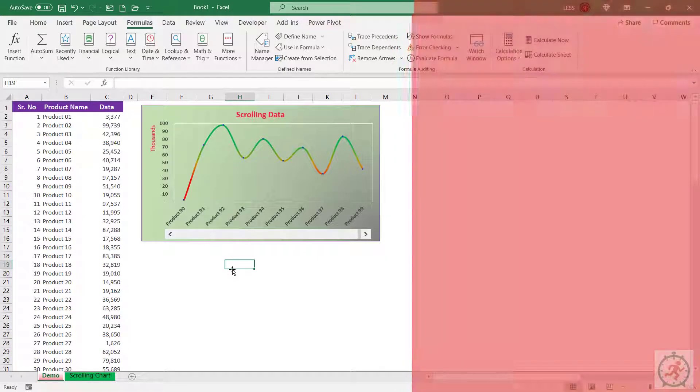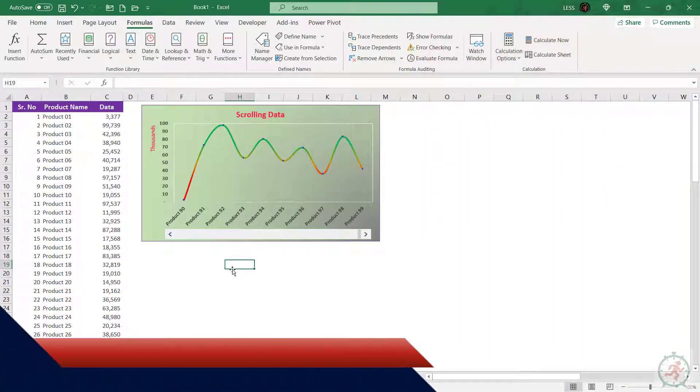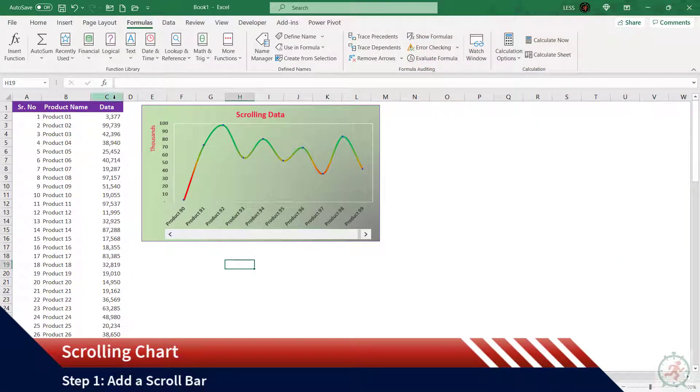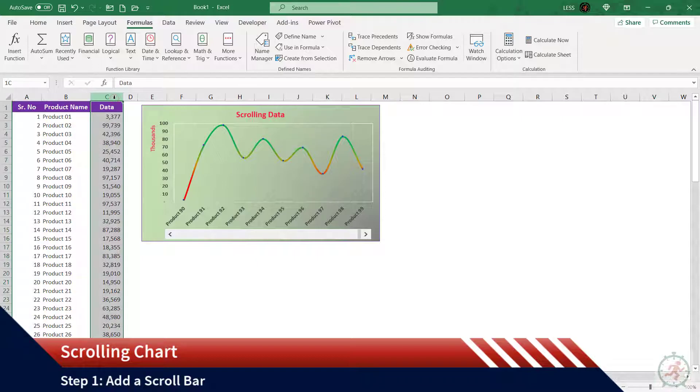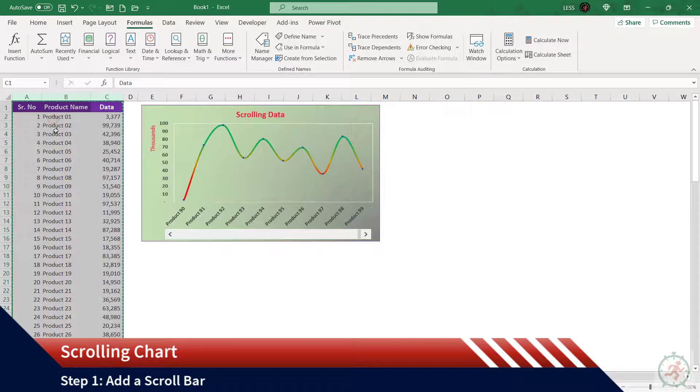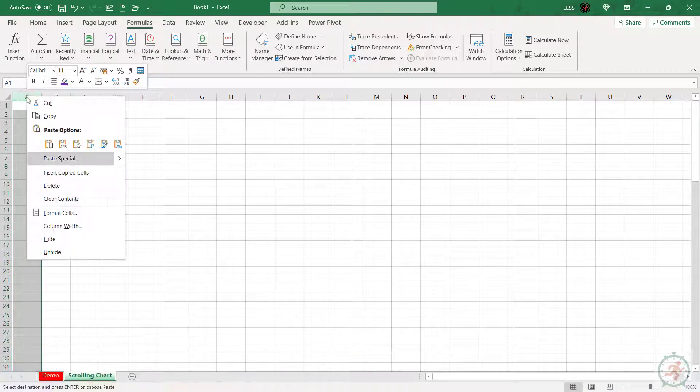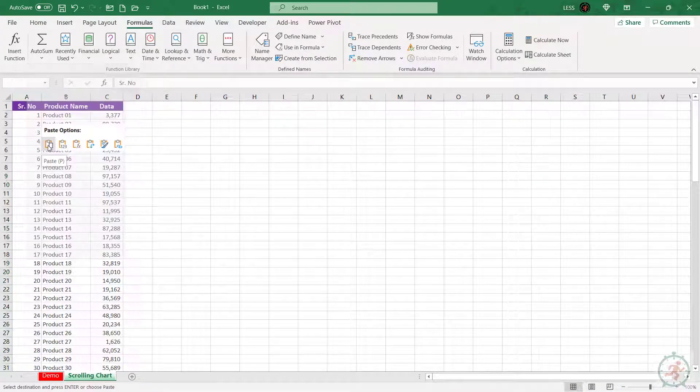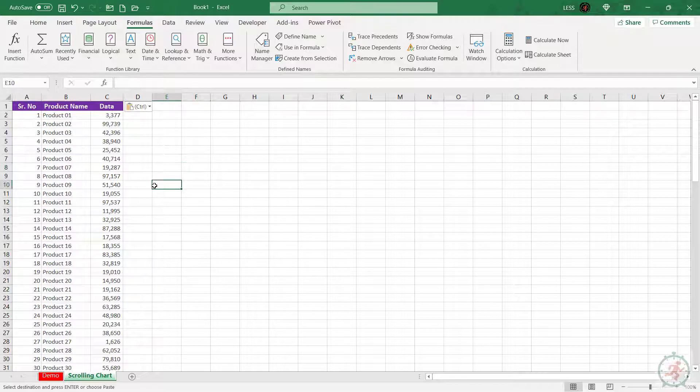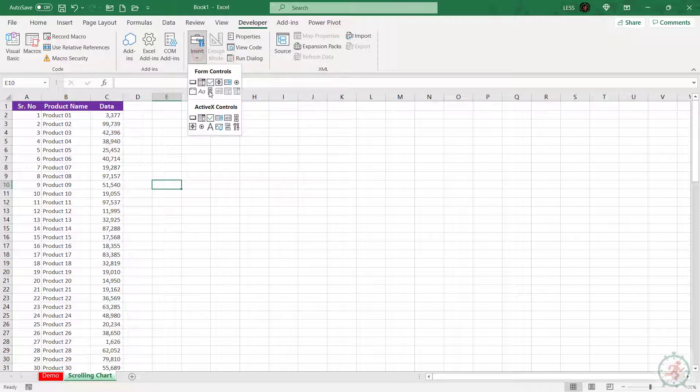Let's copy the data into the new sheet. To add a scroll bar, go to the Developer tab and insert a scroll bar from Form Controls.